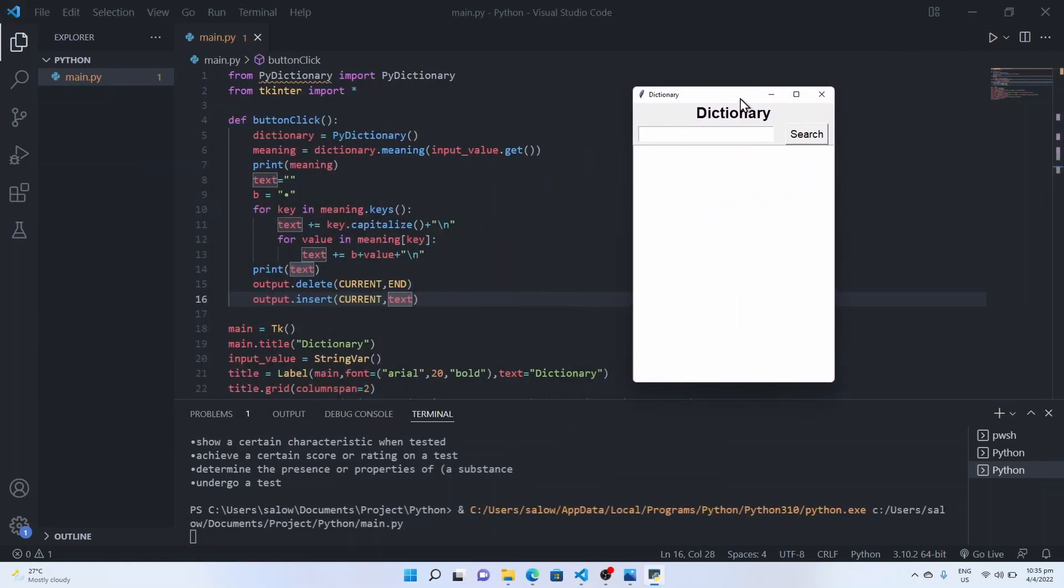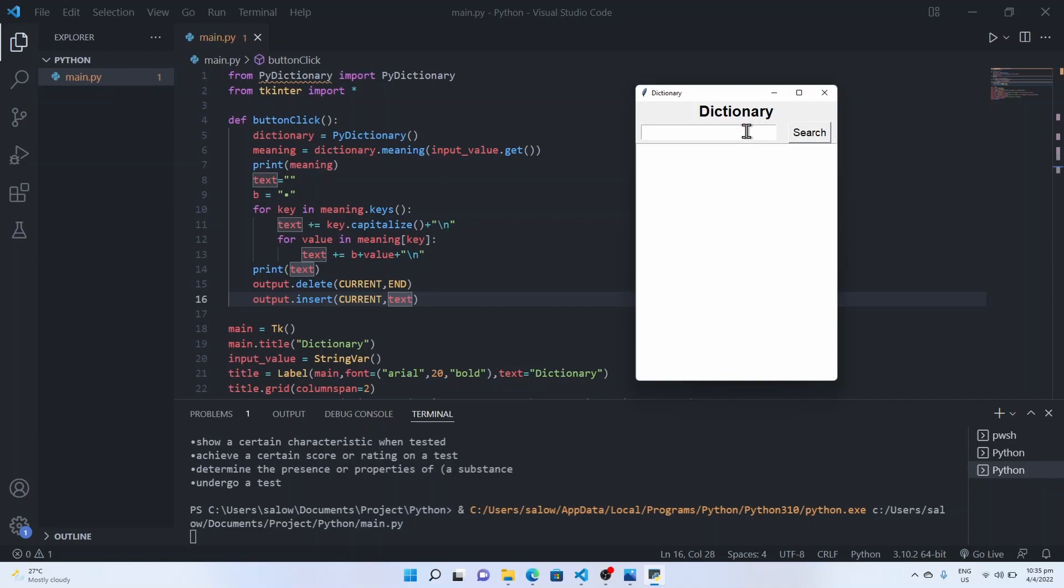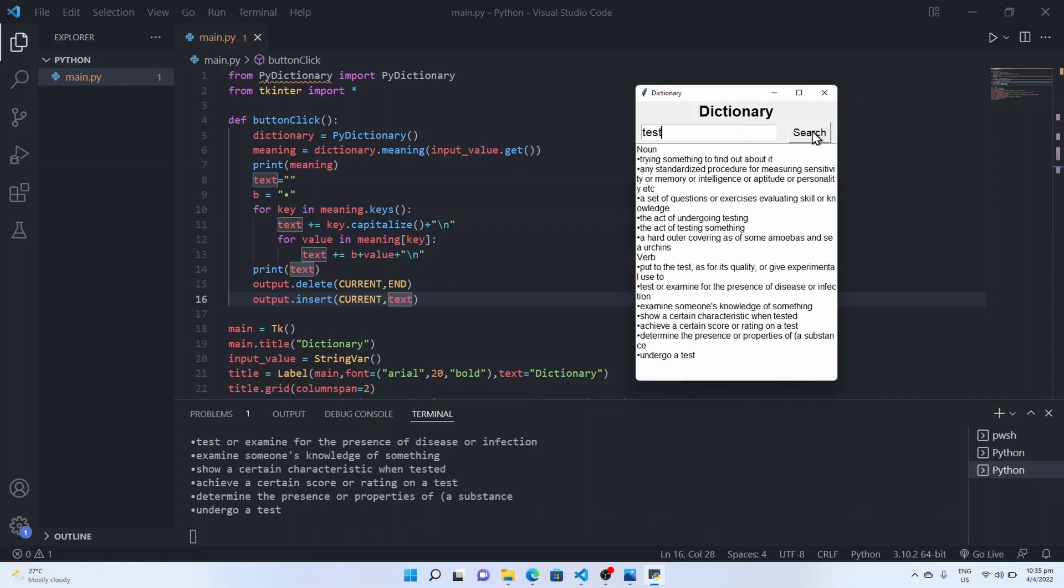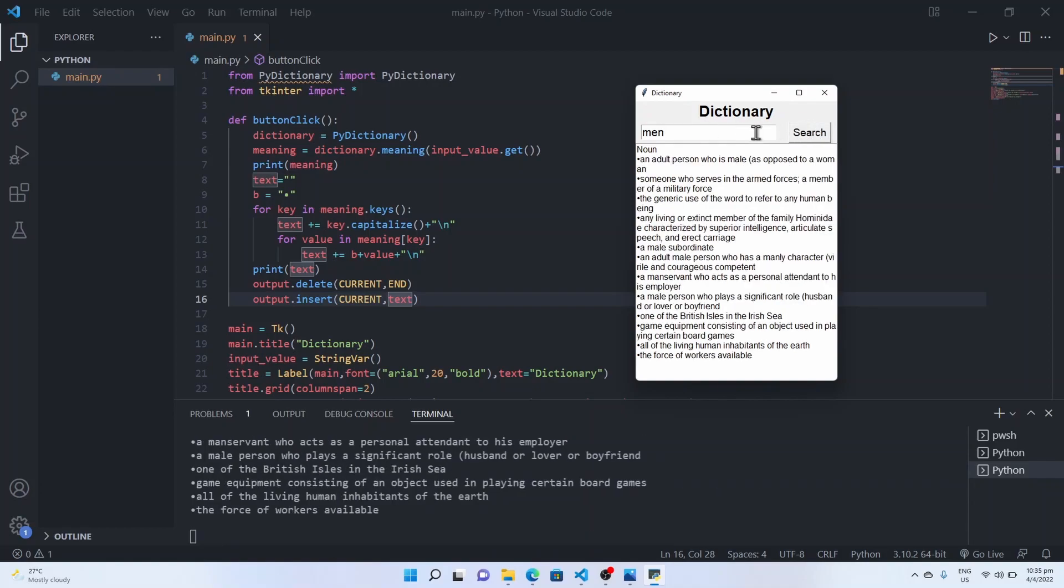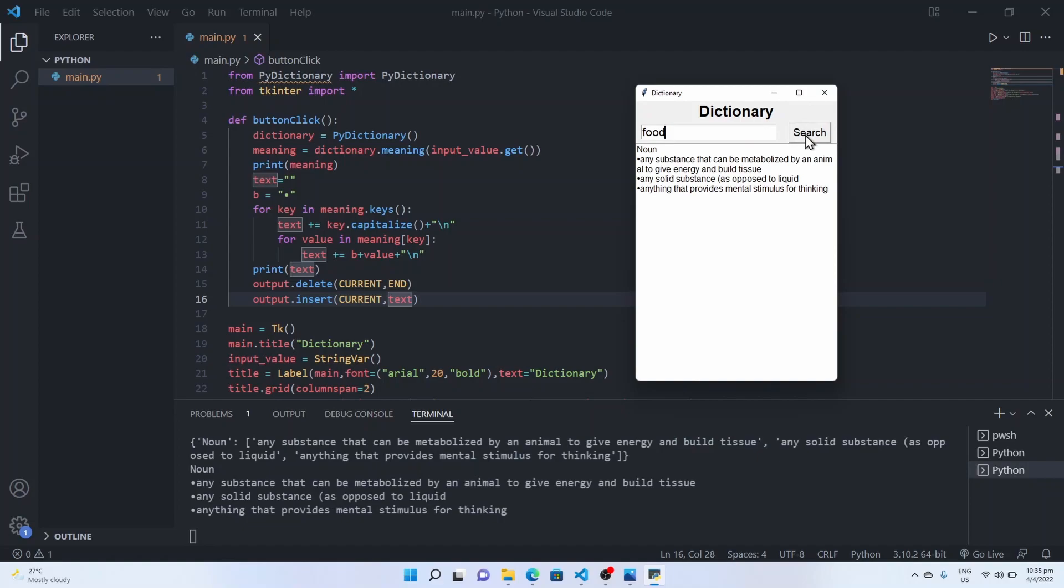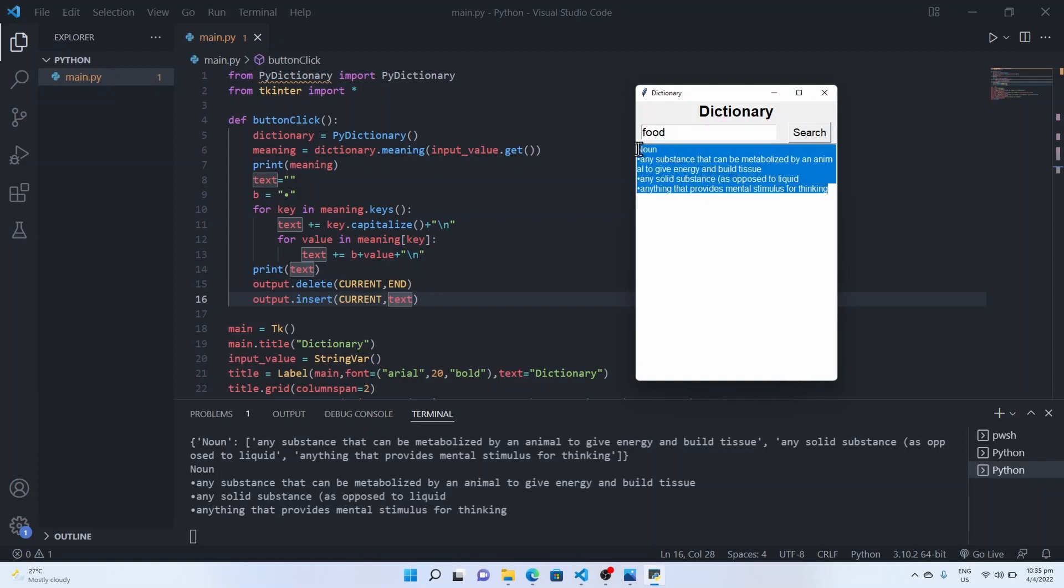Type in text, search. So your output should look like this. Search another word, food. So you can even copy the output from the output text box.